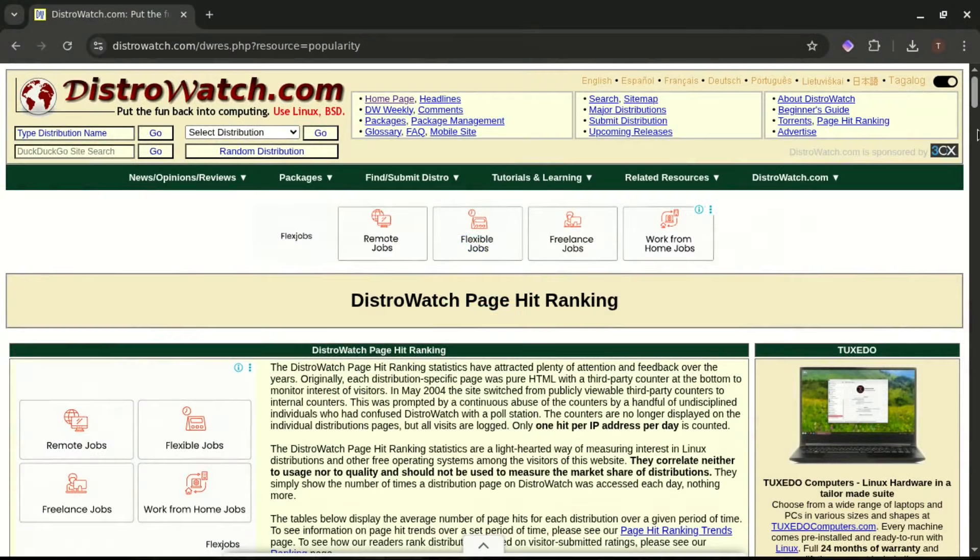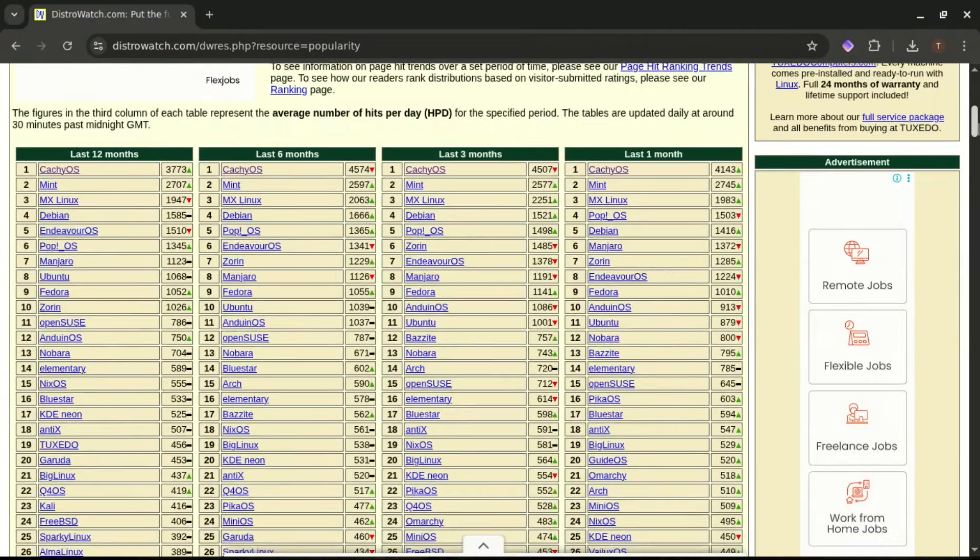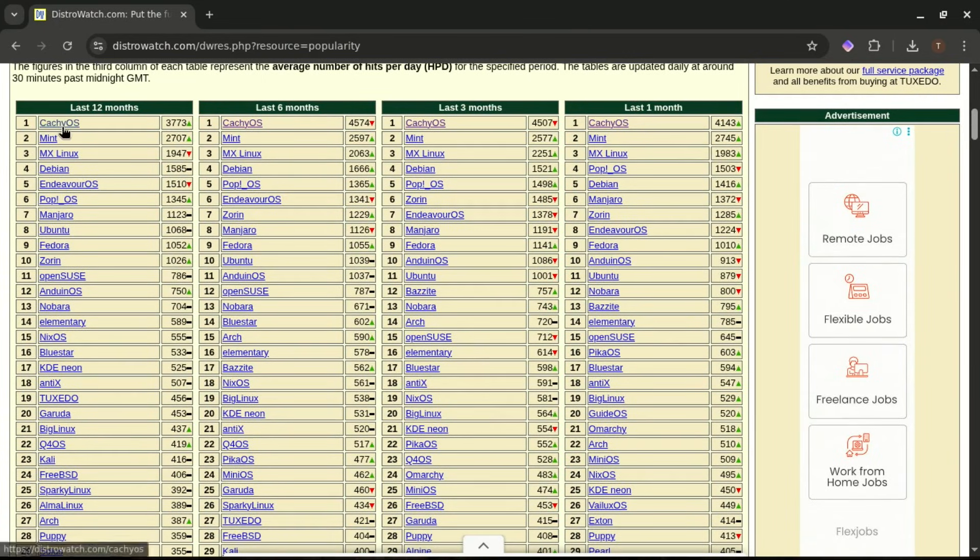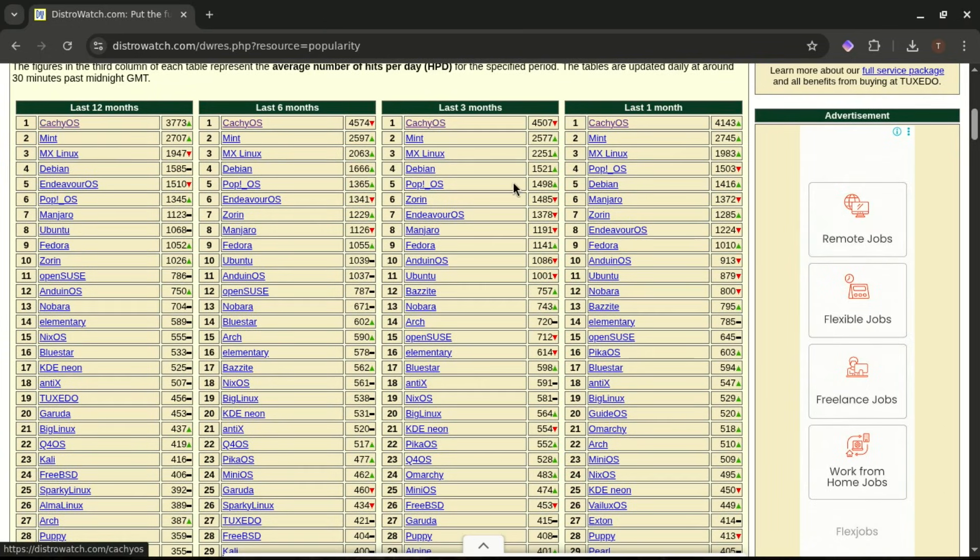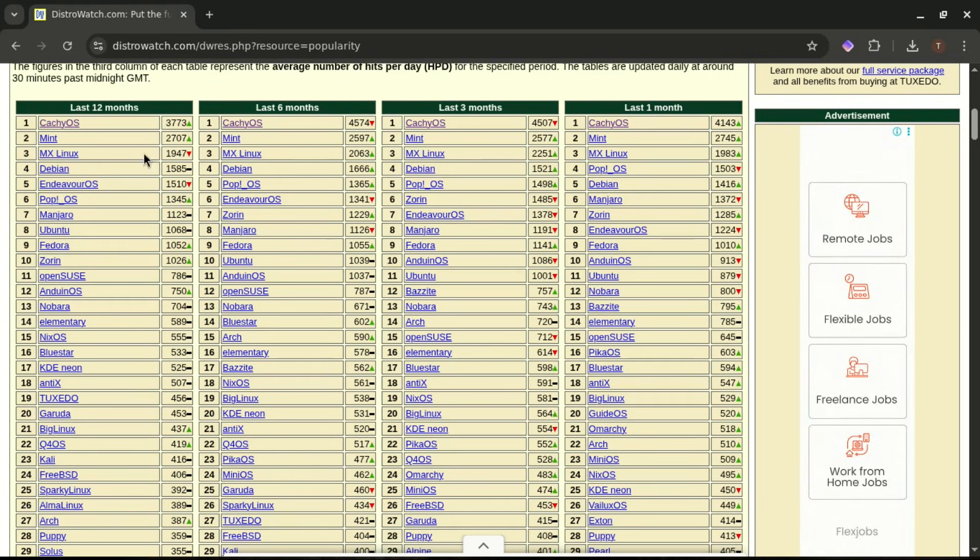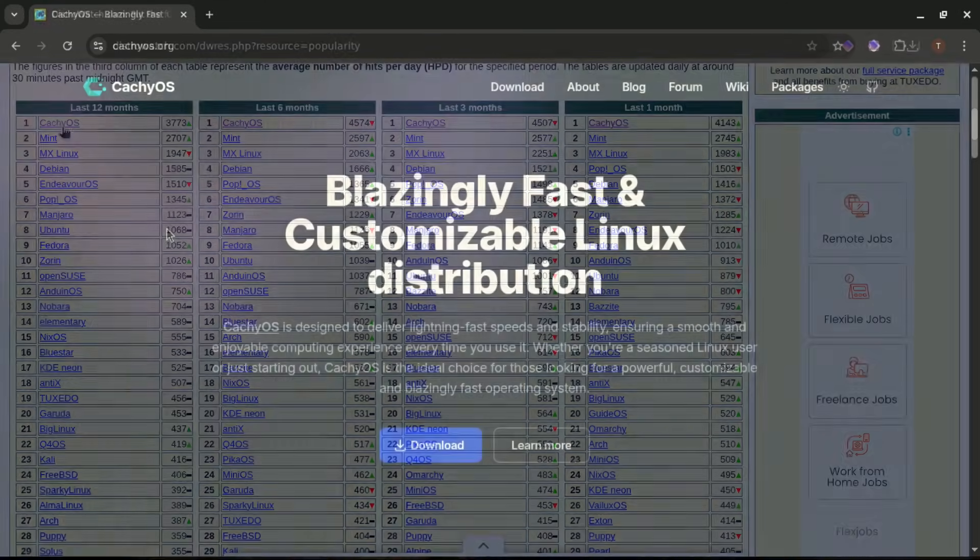So why is CachyOS number one on DistroWatch? Now let's clear something up quickly. DistroWatch rankings are based on page hits, not best distro ever. But still, being number one tells us something important. People are curious about CachyOS, testing it, switching to it, and that's mostly because of its performance-focused kernel, strong reputation among gamers, and how fast and responsive it feels on modern hardware.